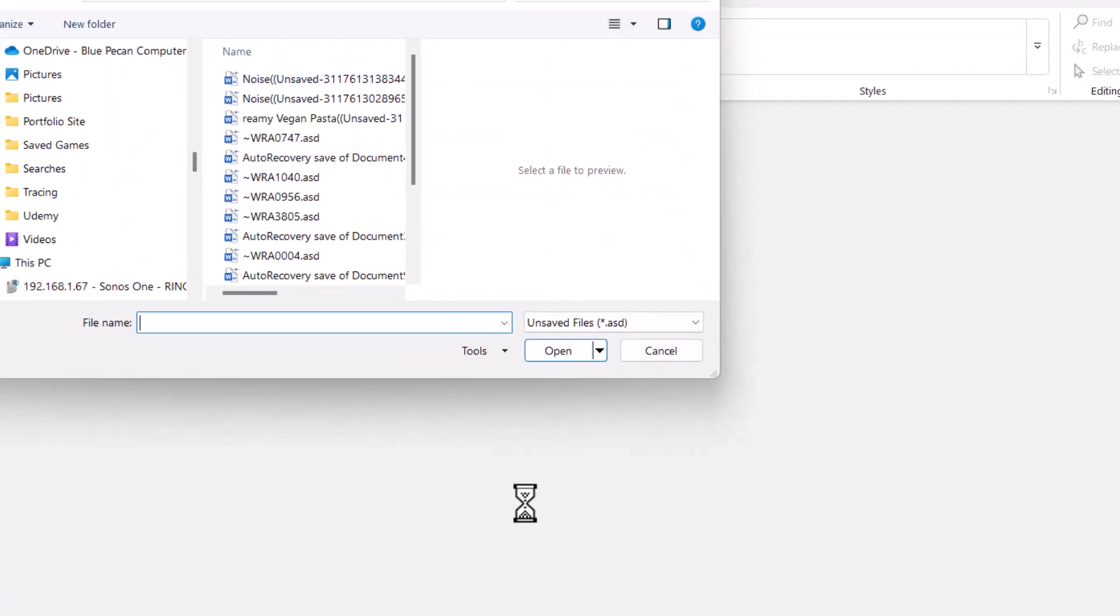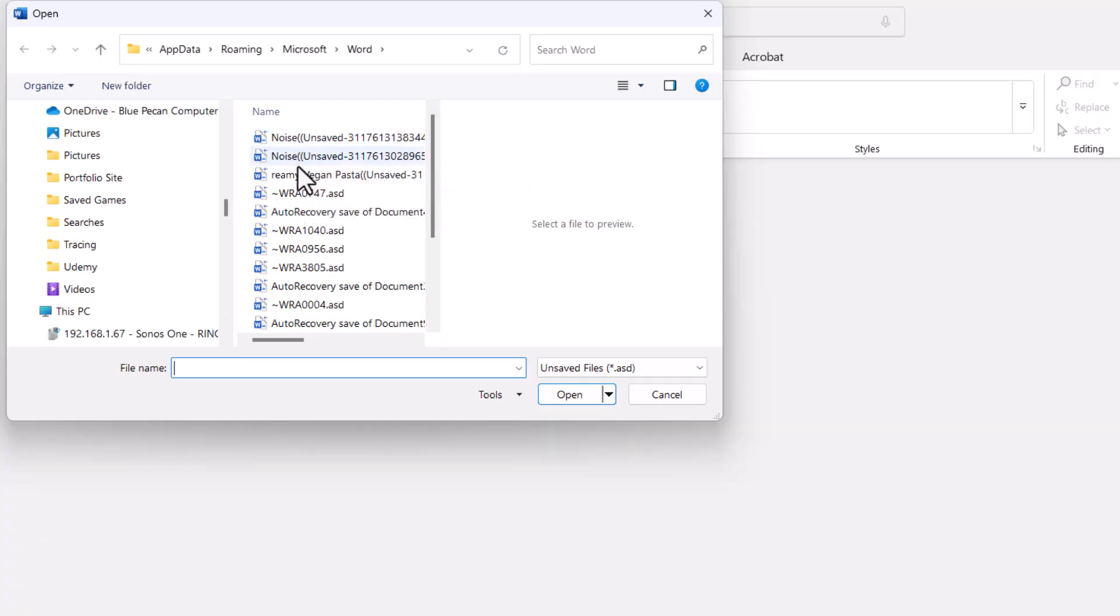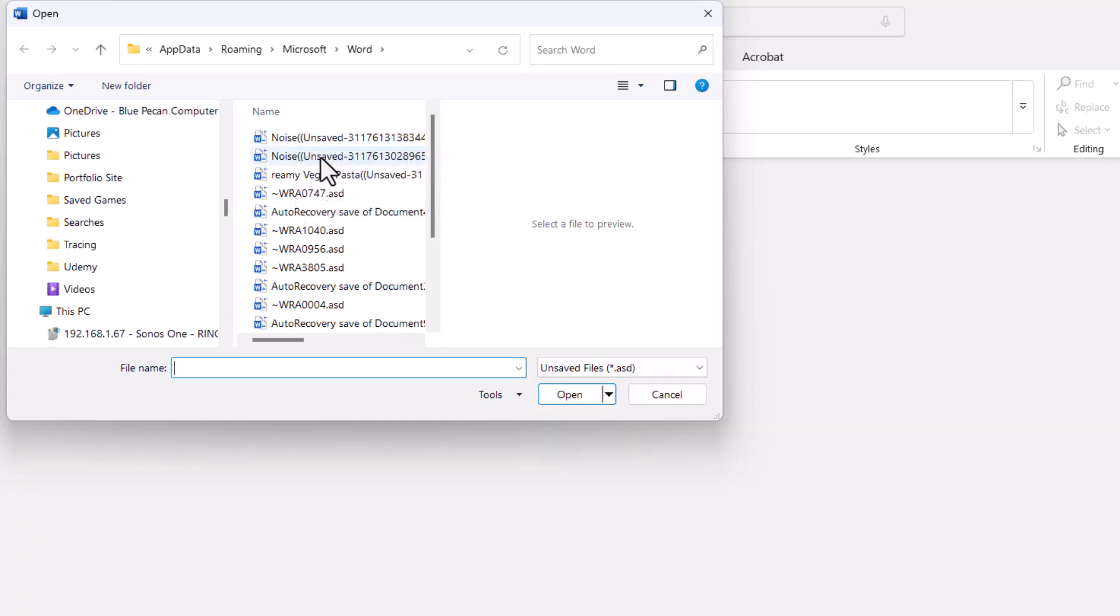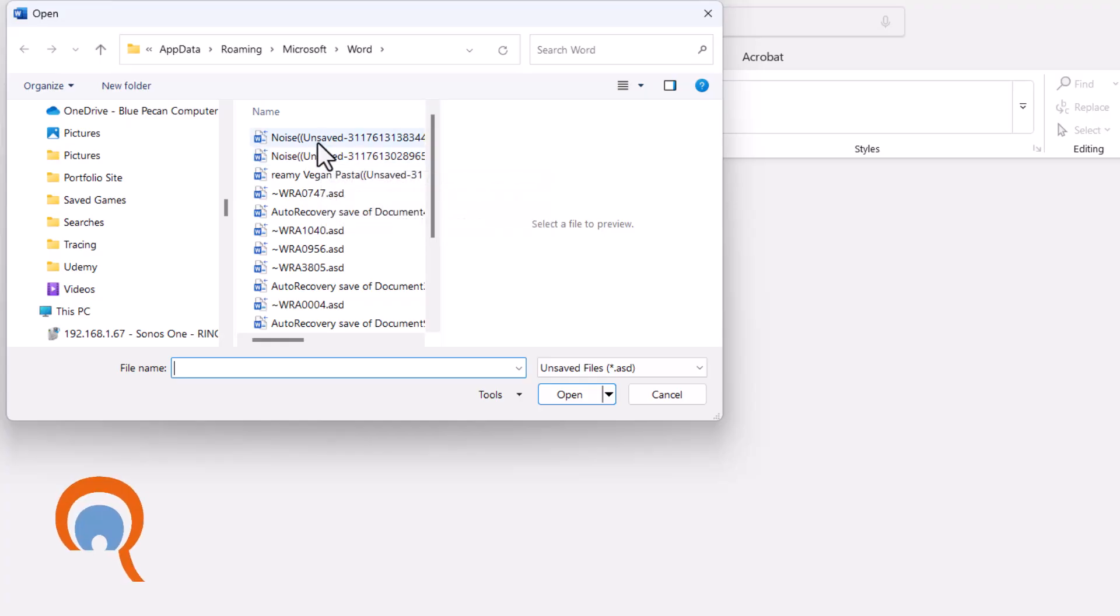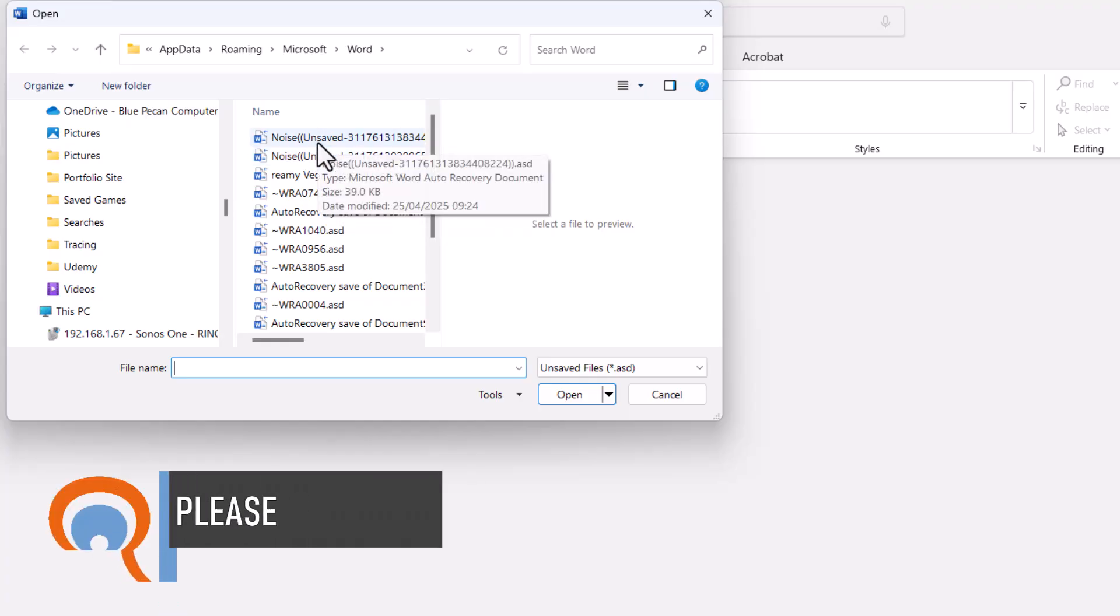So you click on that and you'll see here a list of documents that have never been saved, so never manually been saved but have been auto-saved in the background.